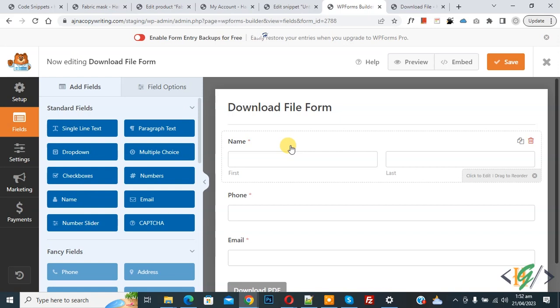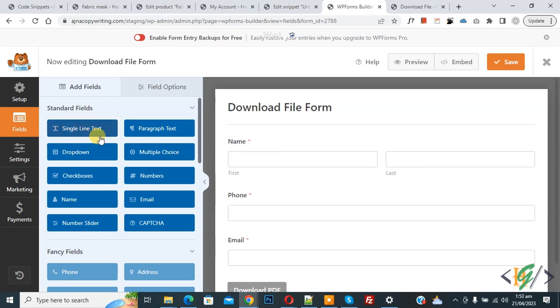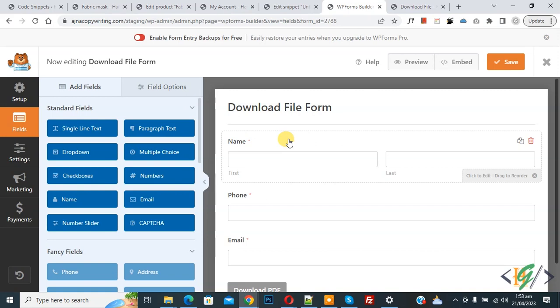Bismillahir Rahmanir Raheem. Assalamualaikum, my name is Asan and today we are going to set minimum and maximum character limit for single line text input field in WPForm plugin.